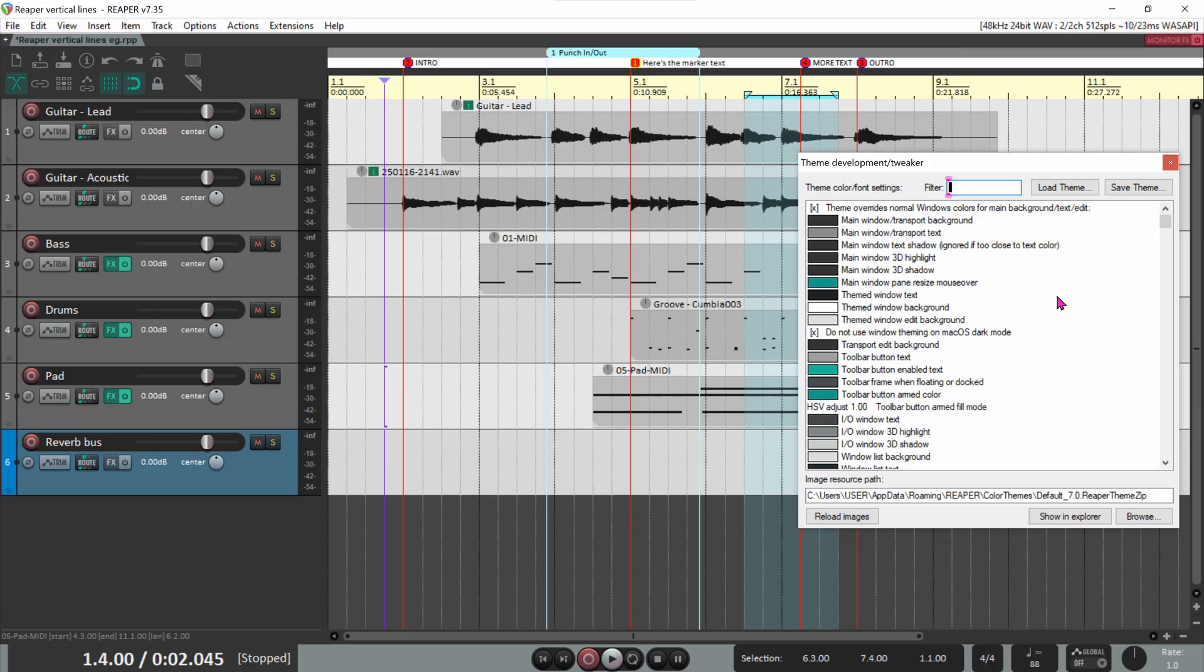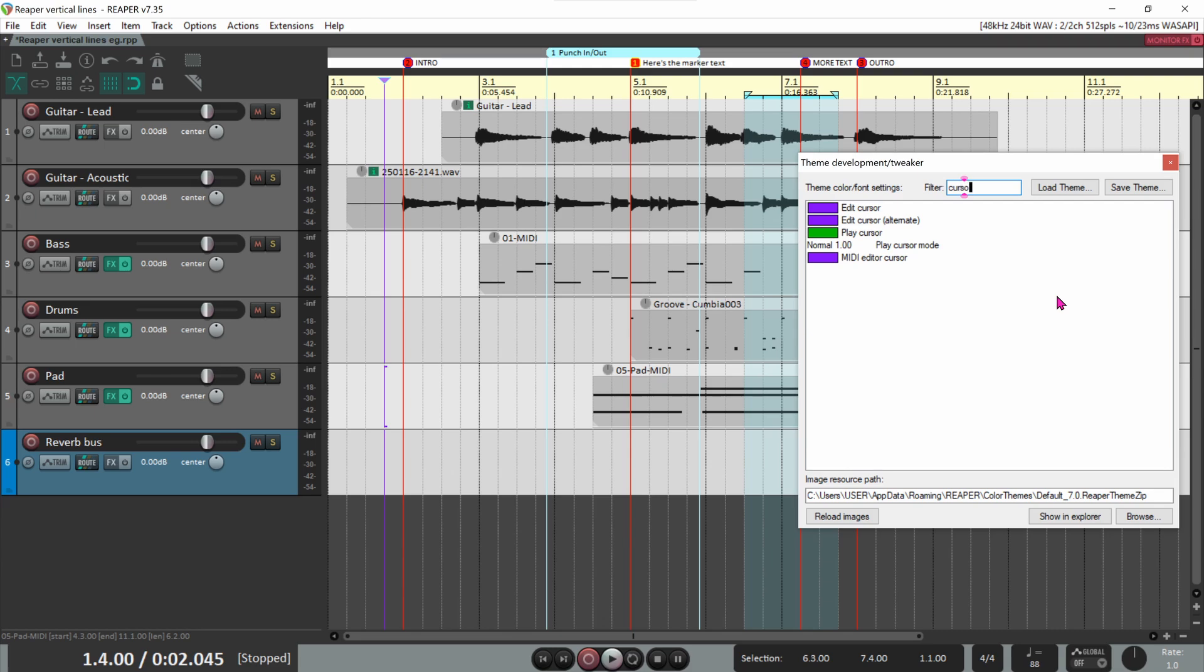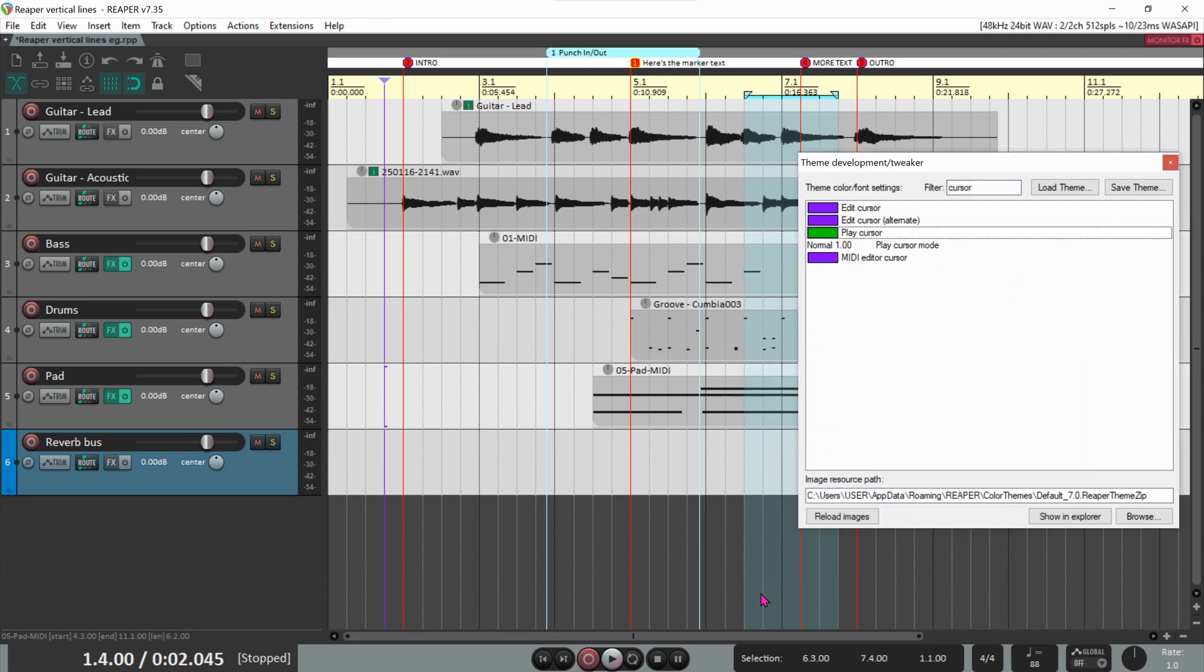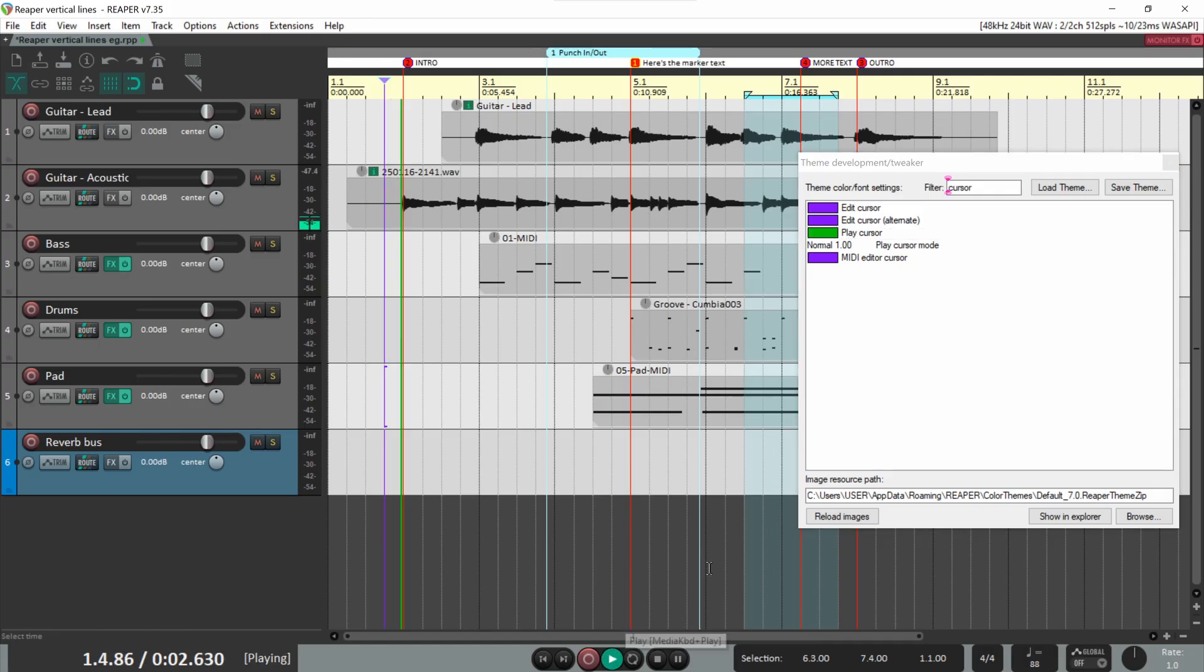Enough of the opening acts. Let's get to the headliner, the blinking cursor. Enter cursor in the filter. First, select a play cursor color. I like green because it matches the play transport button during playback.